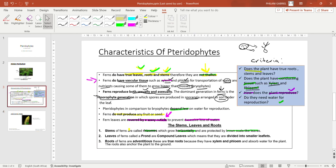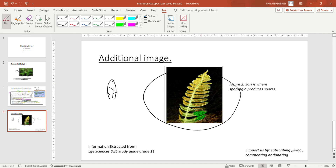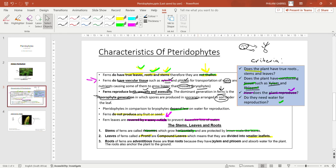The leaves of ferns are called a frond. They are compound leaves, which means they are divided into smaller leaflets. When you talk about a frond or compound leaf of a pteridophyte, it is not like the normal leaf you are used to. You can see in the image that this is the whole leaf, yet it has got little leaves called leaflets. Because it has got leaflets, we call it a compound leaf.